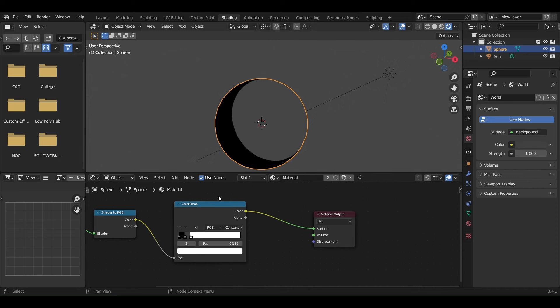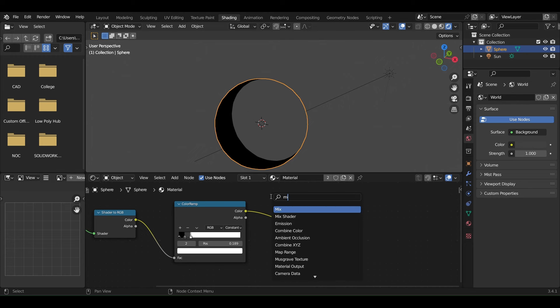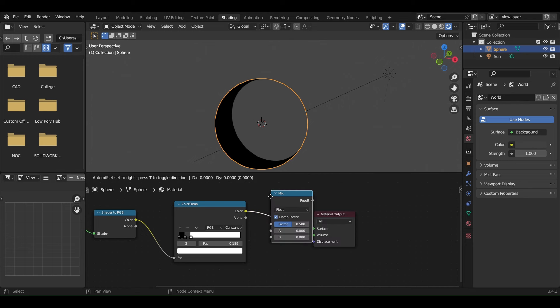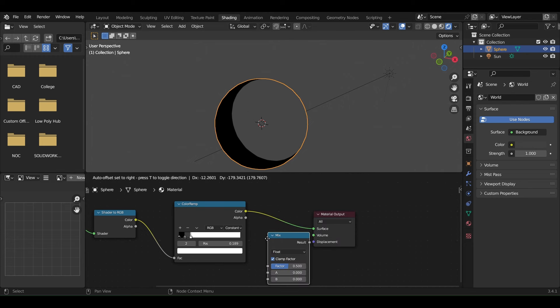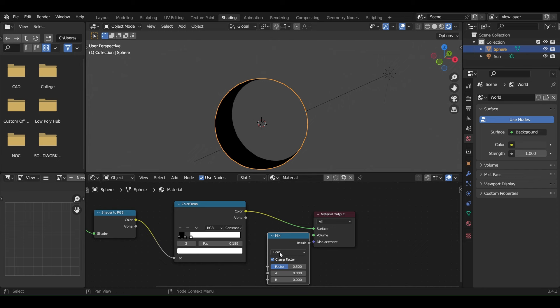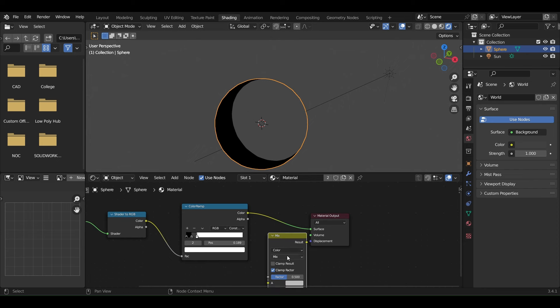To fix this, add a Mix node. Change its type to Color and the blend mode to Multiply.